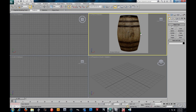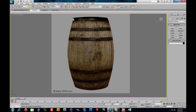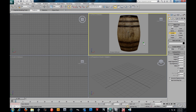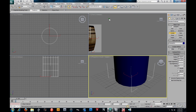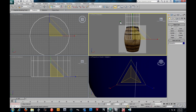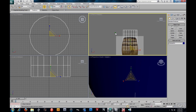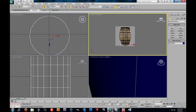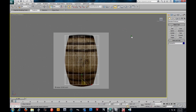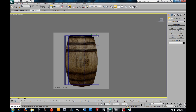One thing we gotta study - notice we are in the front viewport. Notice how the barrel curves on the top and at the bottom. I'm just gonna throw a cylinder in perspective so we can see what's going on. What I want you to notice is in the front viewport how it's straight across on top and straight across at the bottom. Remember, we're pretending we're seeing this barrel straight across because this is a perspective image.